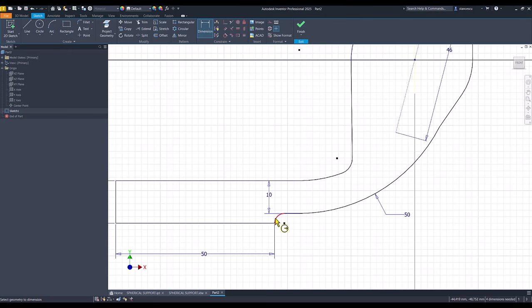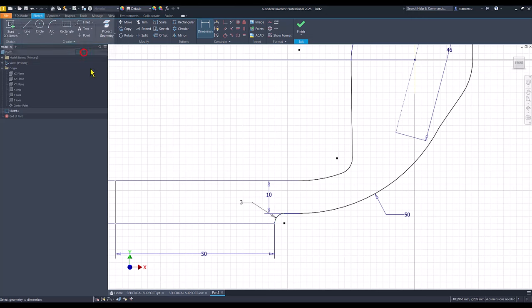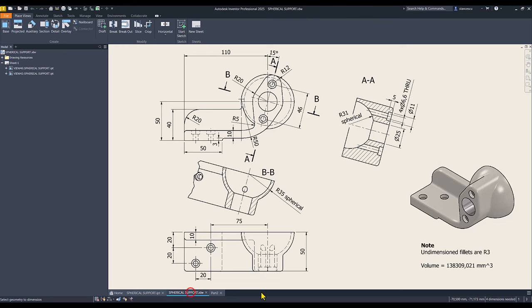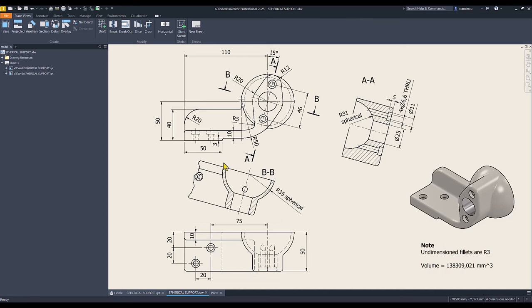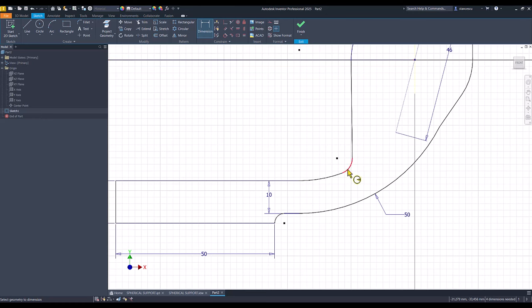The distance between this line and the center point is 50. This is also 50. You know that this is 3, the radius. Take a look here. I don't need to apply a radius 3 here. And we consider also this indication, undimensioned fillets are radius 3, including this one. This is 5.